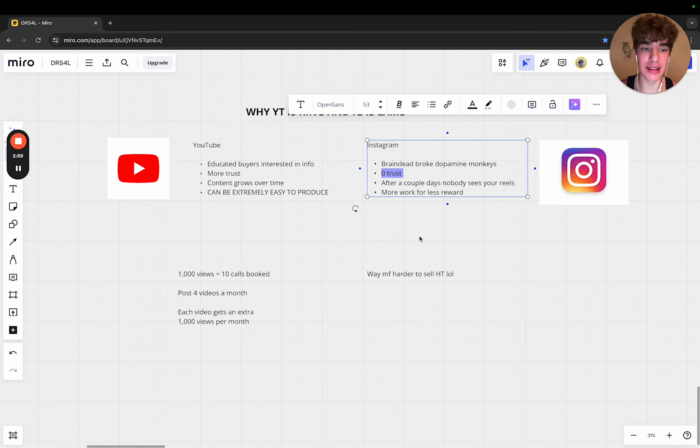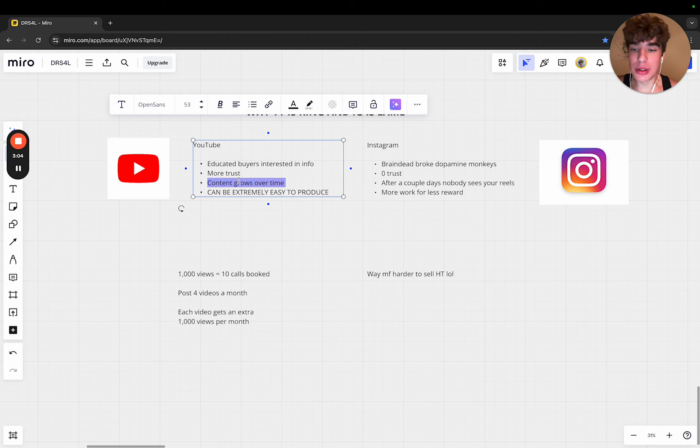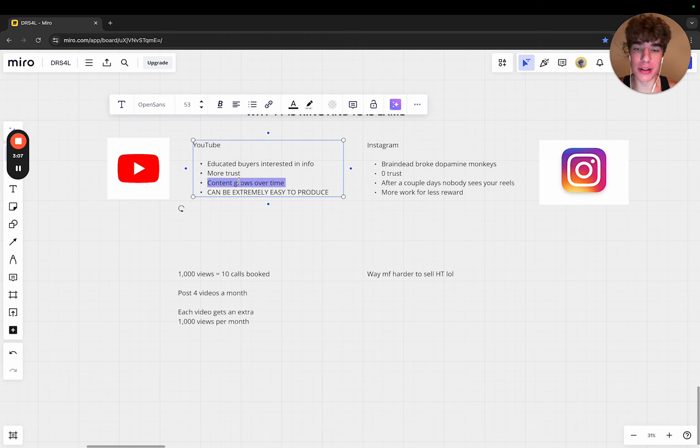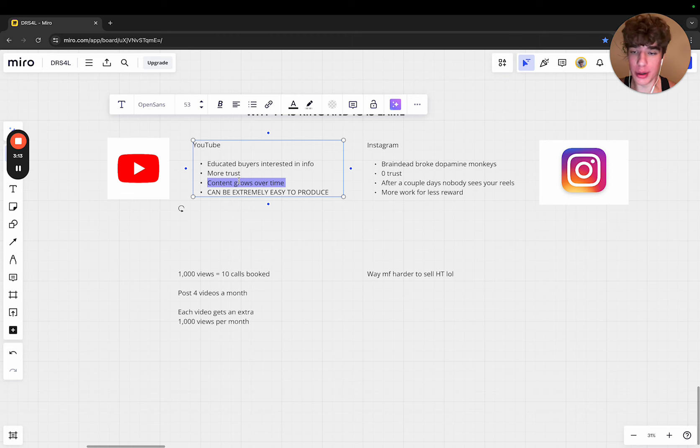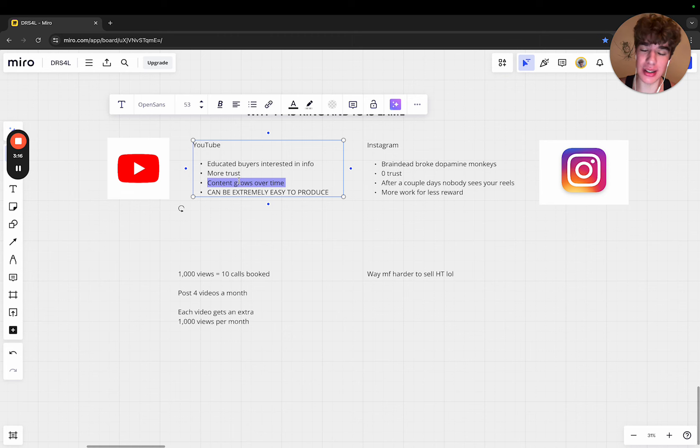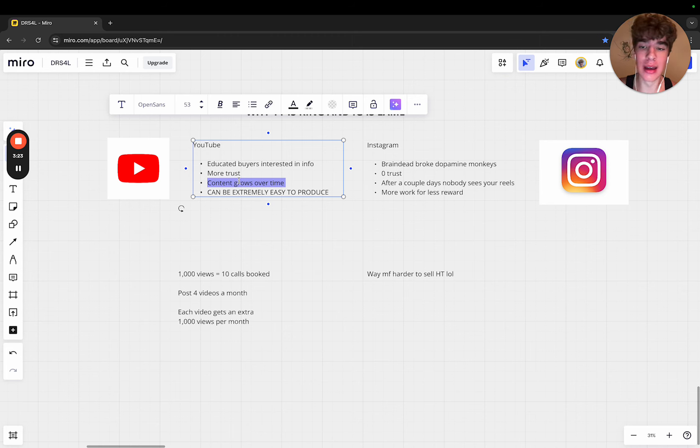With YouTube, content continues to grow over time. I posted a video a few months ago, it got 1,000 views in the first month. Now it's at like 3,000 or 4,000 views, so content continues to go up.